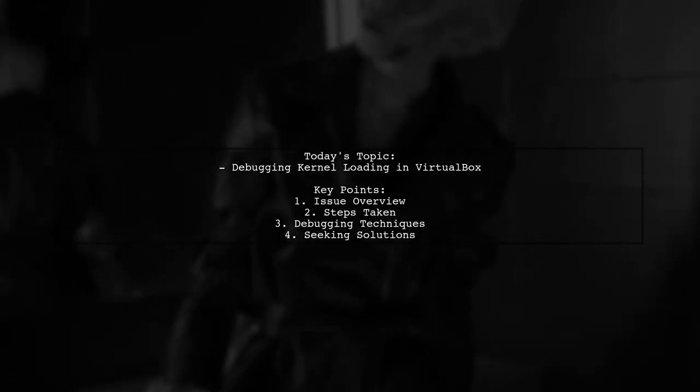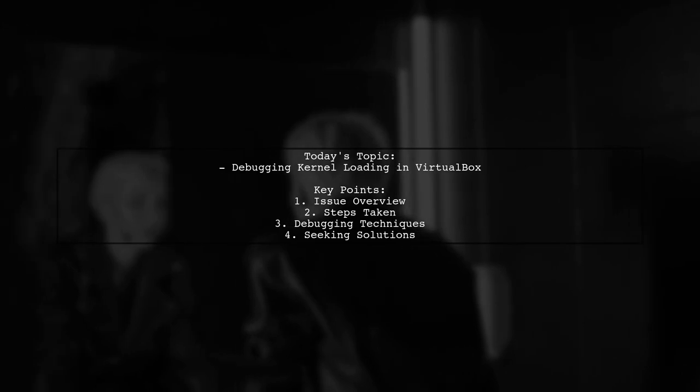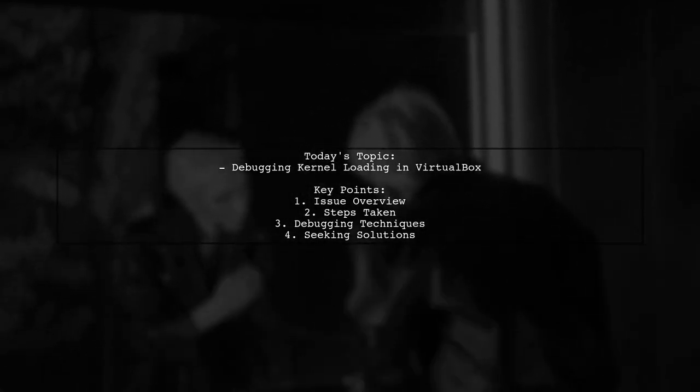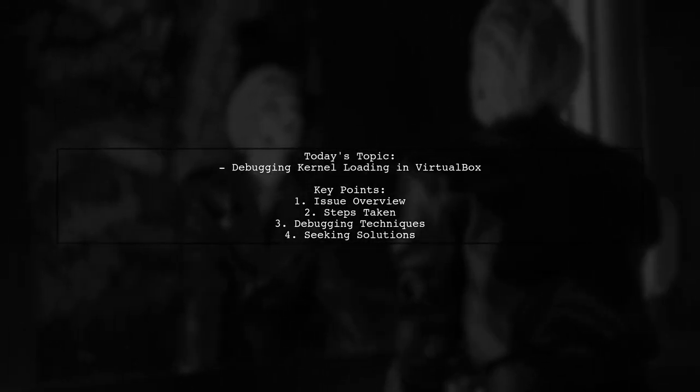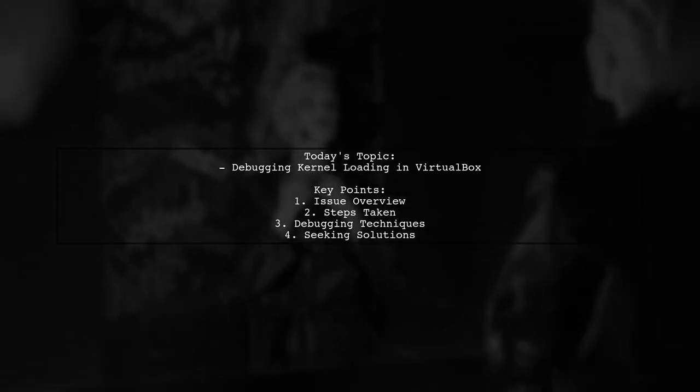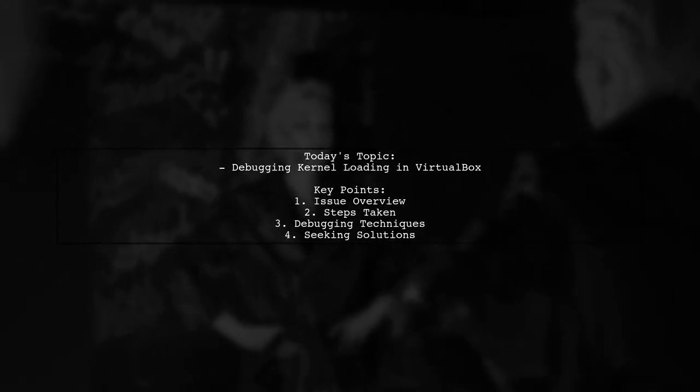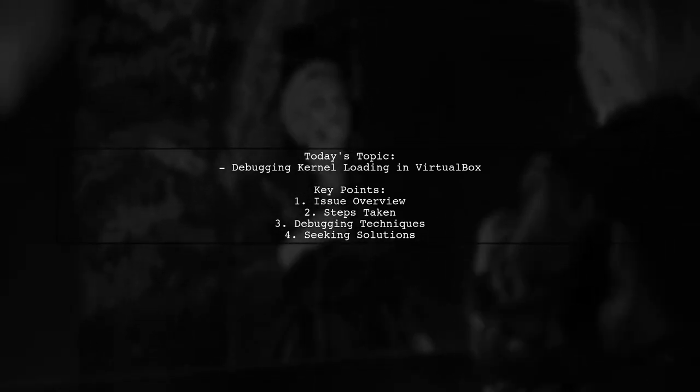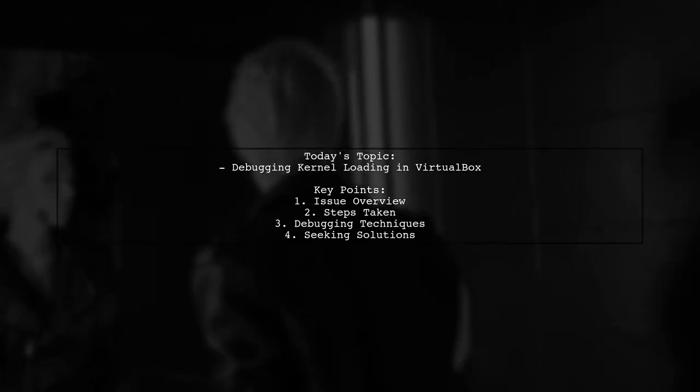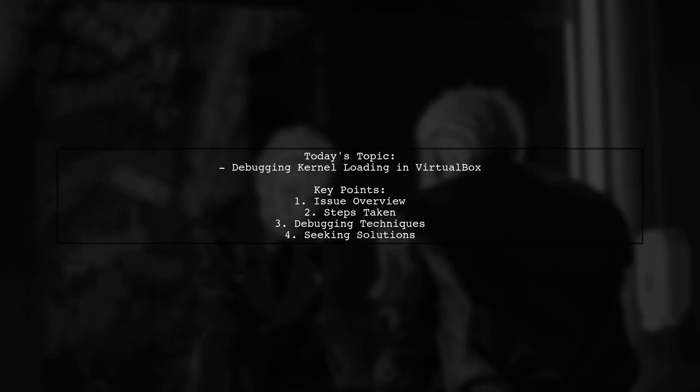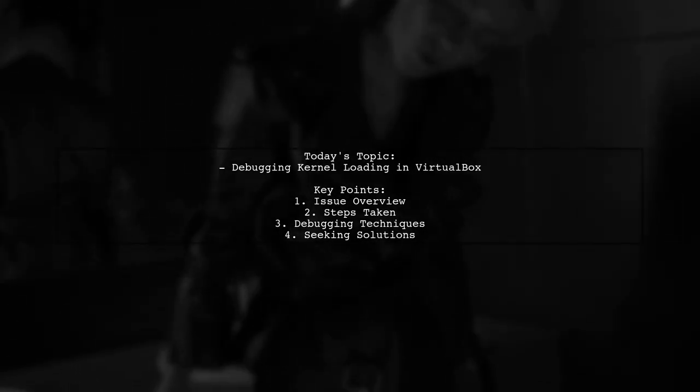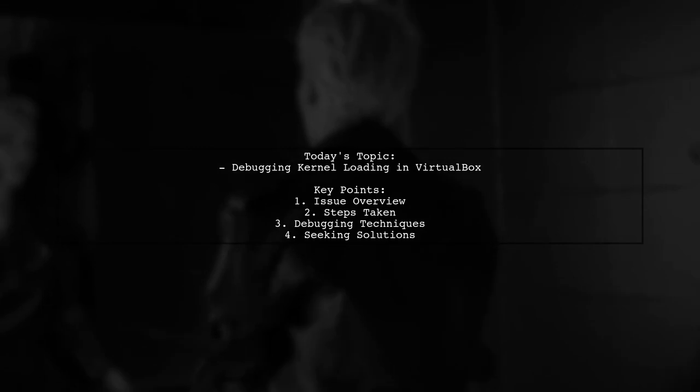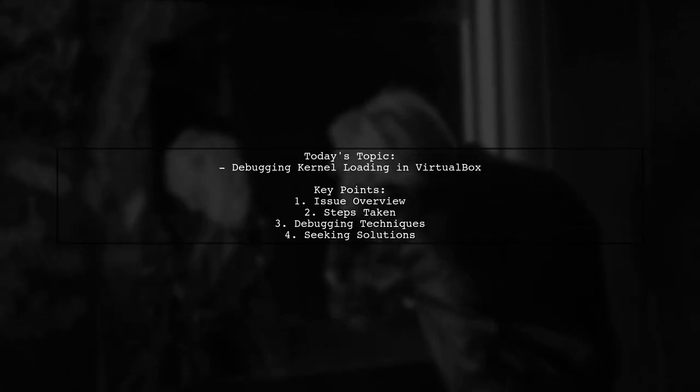Welcome to our tech troubleshooting video. Today, we're tackling a tricky issue that many Linux enthusiasts encounter. Our viewer has cloned a Linux kernel repository on their Arch-hosted machine, which runs on Ubuntu 16.2.0.4. They were able to boot into a new kernel just two weeks ago, but after a recent update and recompilation, their system now hangs at the loading initial RAM disk image stage. Let's dive into the details of their situation and explore how we can help debug this kernel loading issue in VirtualBox.